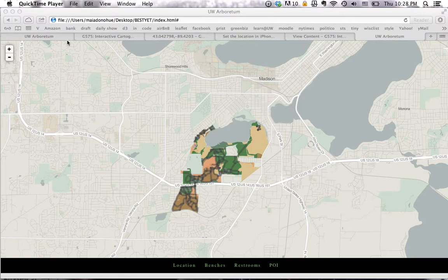For this project, we collaborated with the staff of the UW Arboretum to get the most up-to-date trail information. Moreover, the Arboretum's current map is in Flash, so its being incompatible with web devices was another reason for choosing this project.